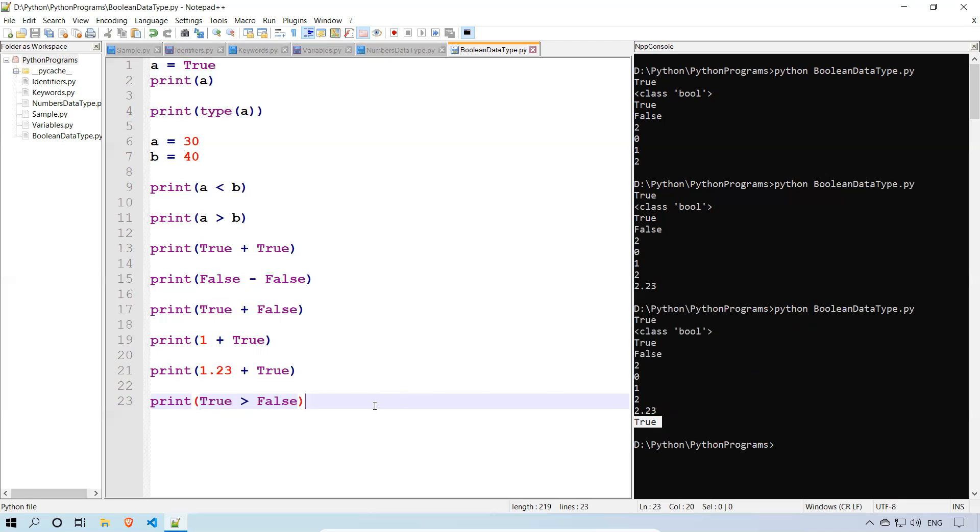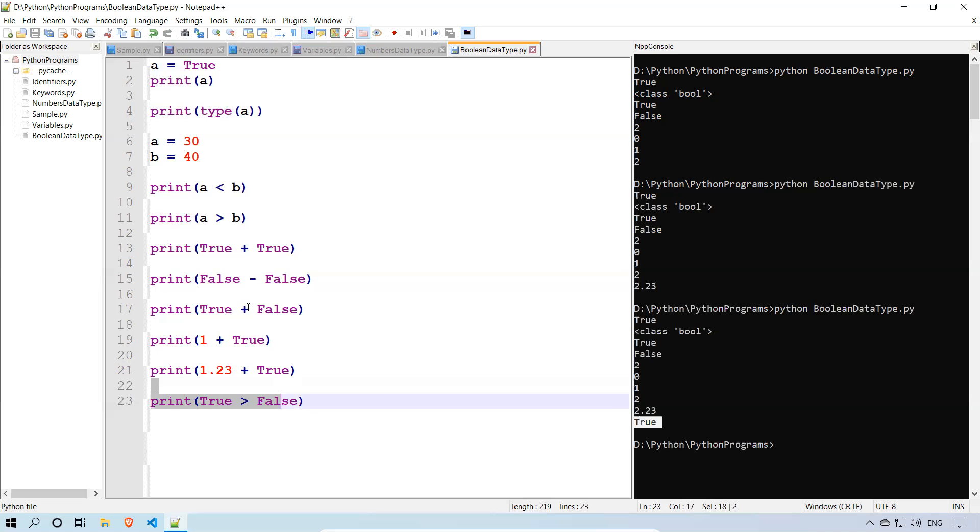So the Boolean values are true and false. These two things will be considered in any language as Boolean values. And in Python specially, true will be considered as 1 and false will be considered as 0 internally. That is the reason we are able to do true plus true, false minus false, true plus false, false plus true. And you can add true or false to any integer or floating point.